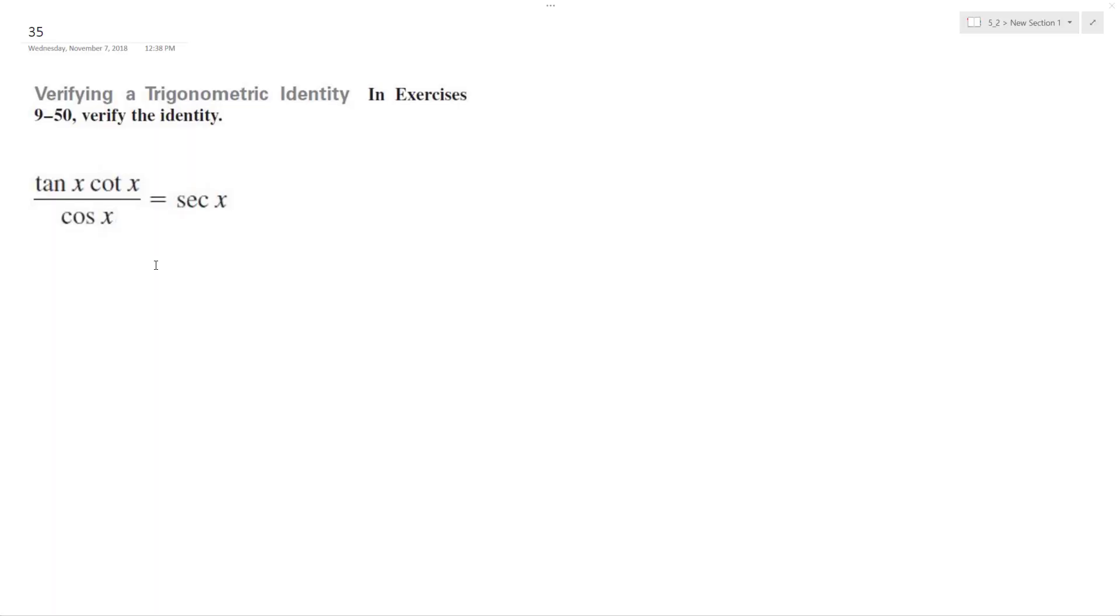We want to verify the trig identity, make the left like the right.